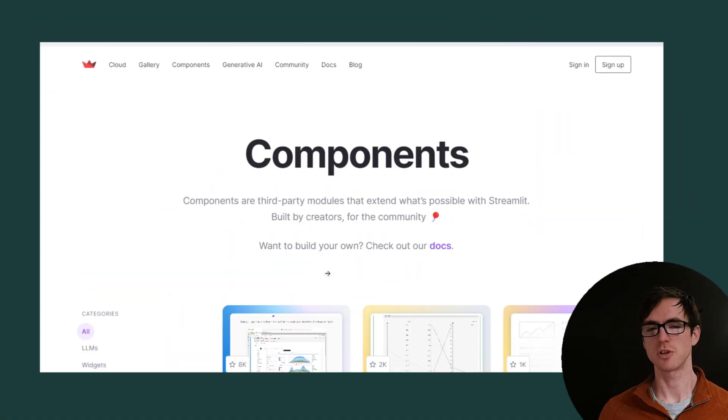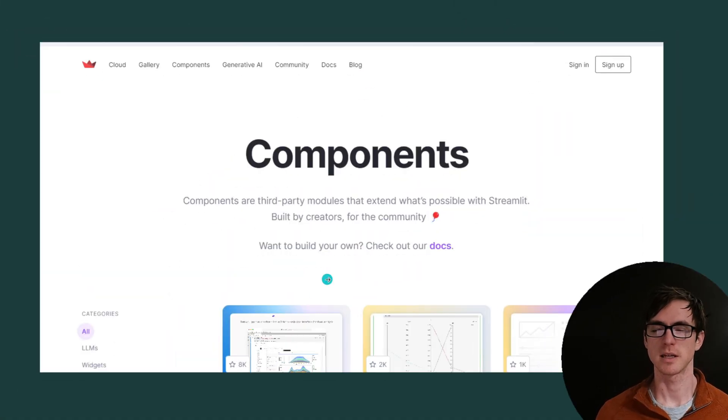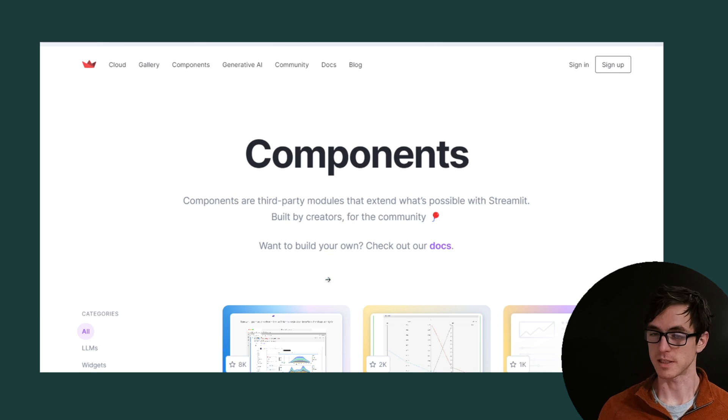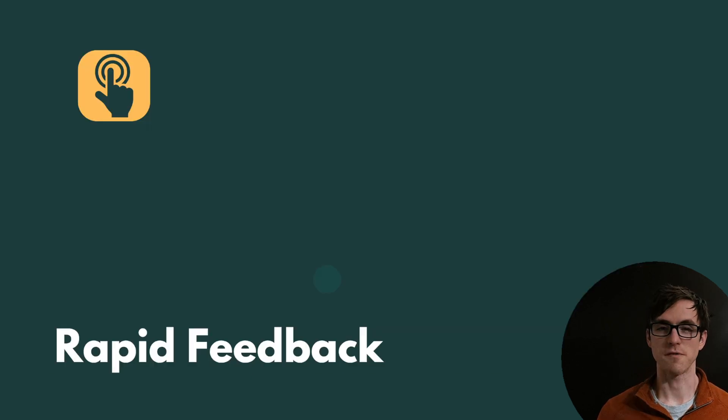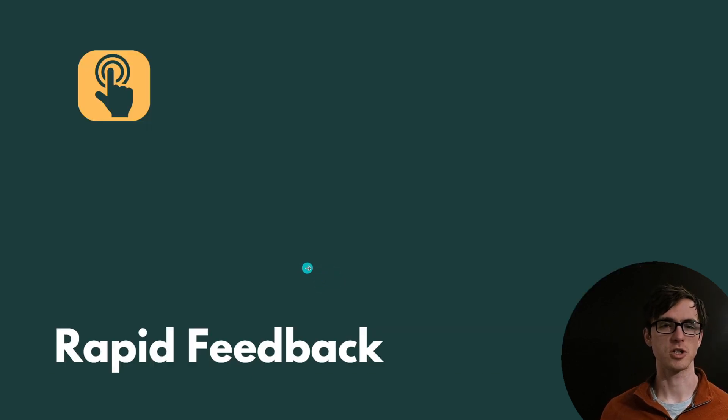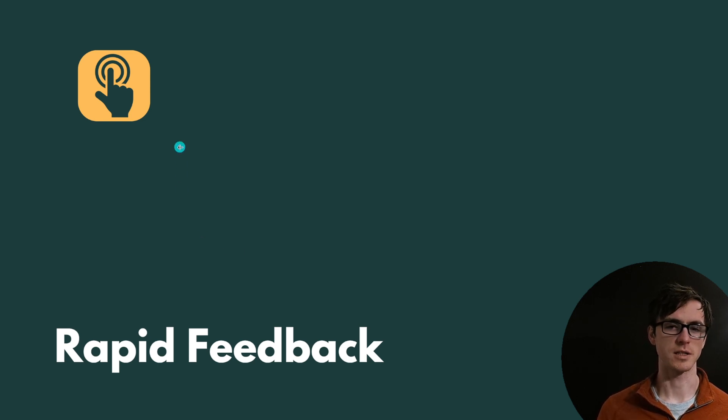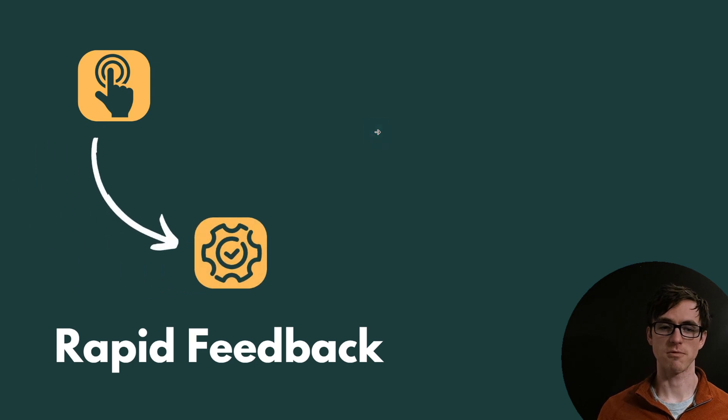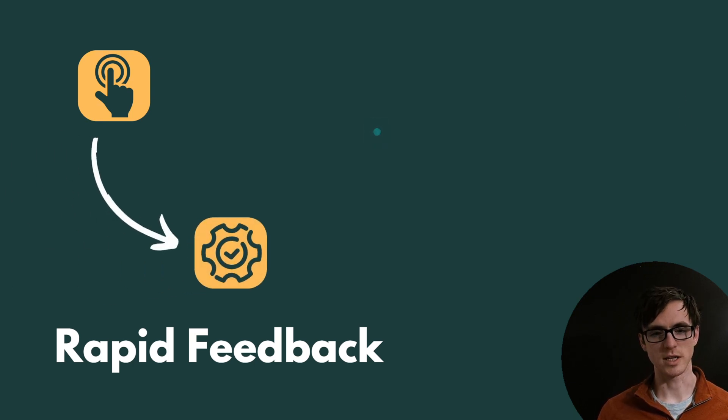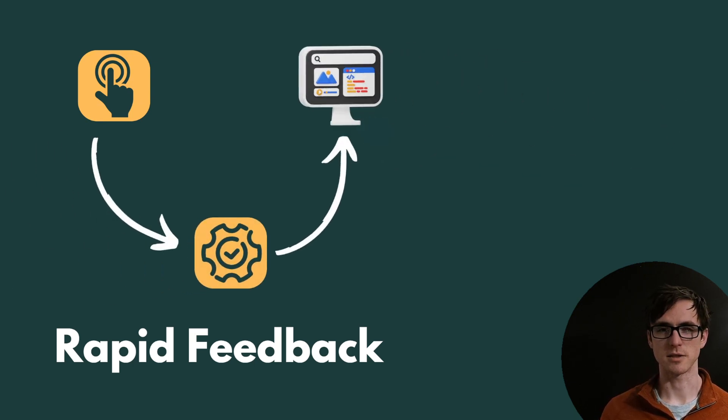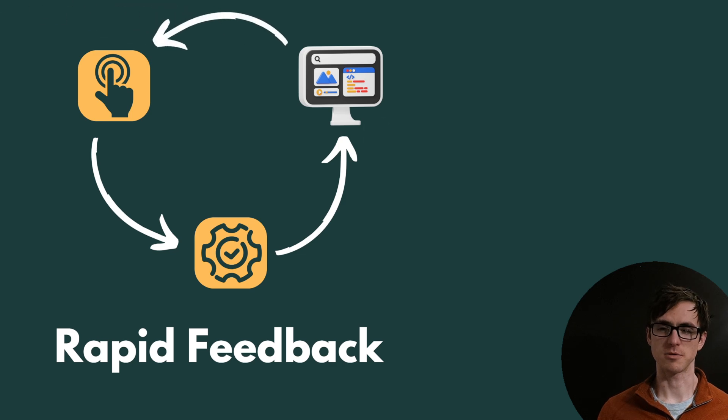So the reason you should use Streamlit as a data scientist, the main reason anyway, is the feedback cycle. Whenever you make a change to your code or whenever you interact with a component on the front end, Streamlit is going to re-execute your code which in turn updates the front end and allows you to make even further changes.